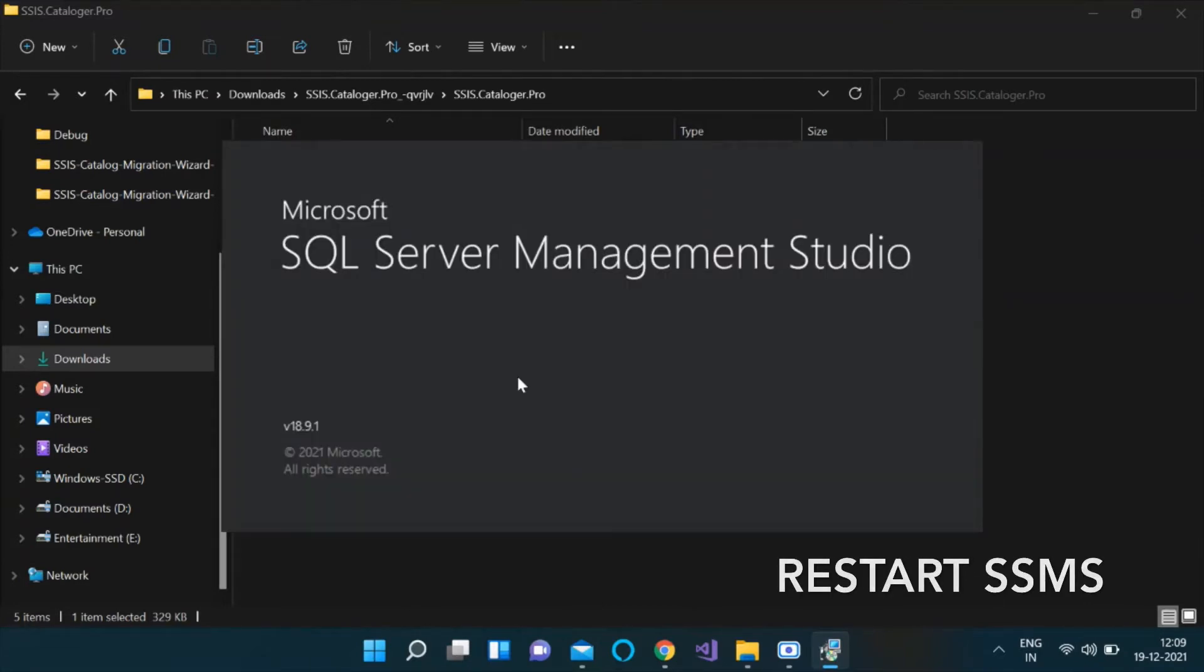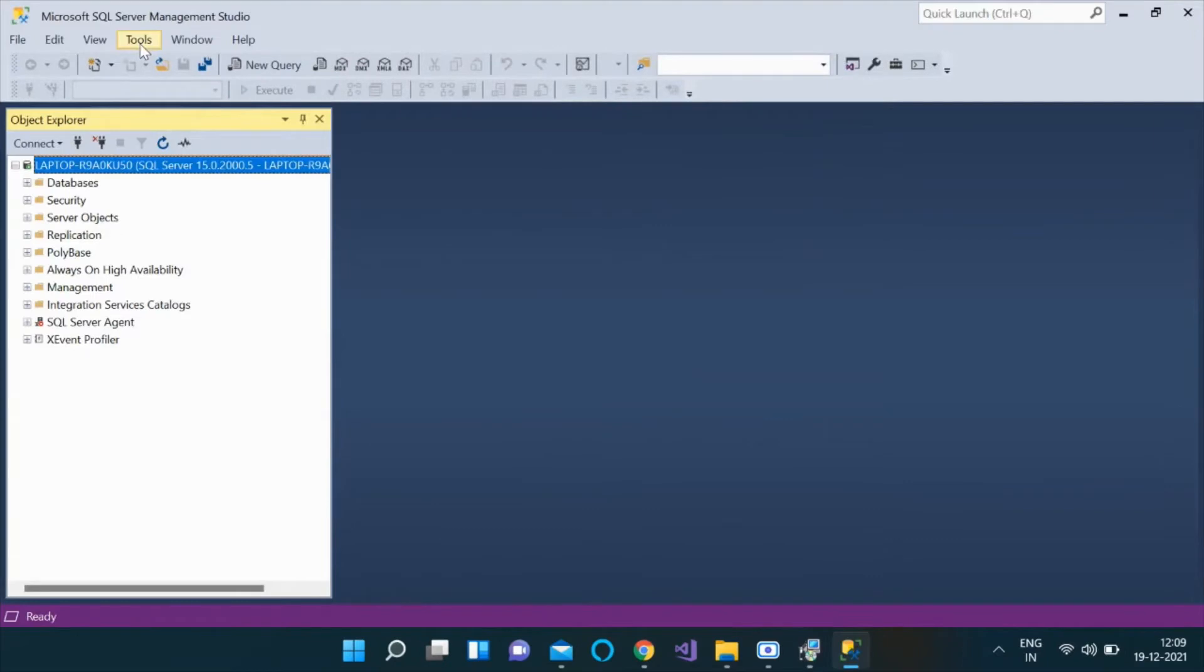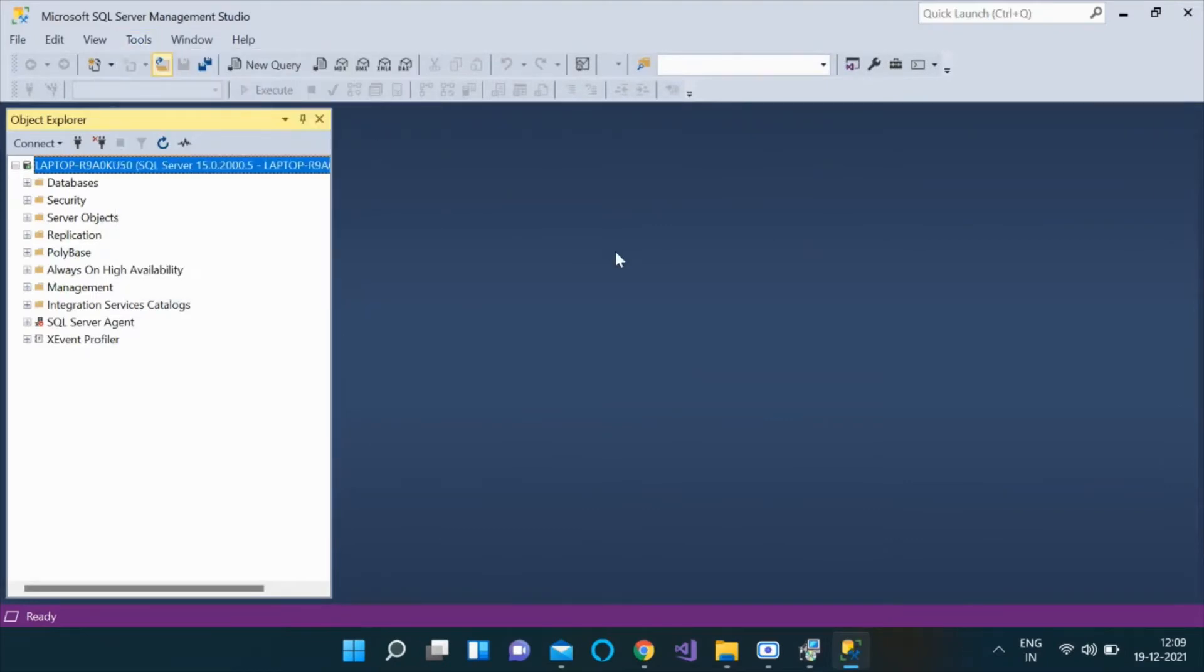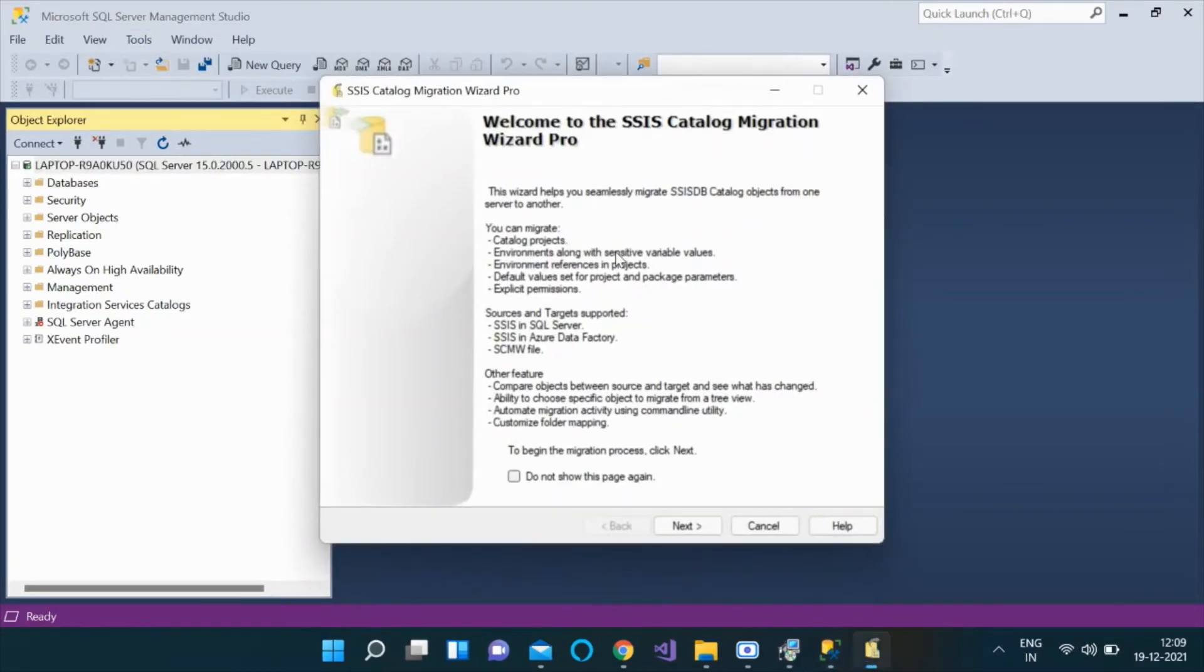You will need to restart SSMS for changes to take effect. Click on the Tools menu item and select SSIS Cataloger to launch the application.